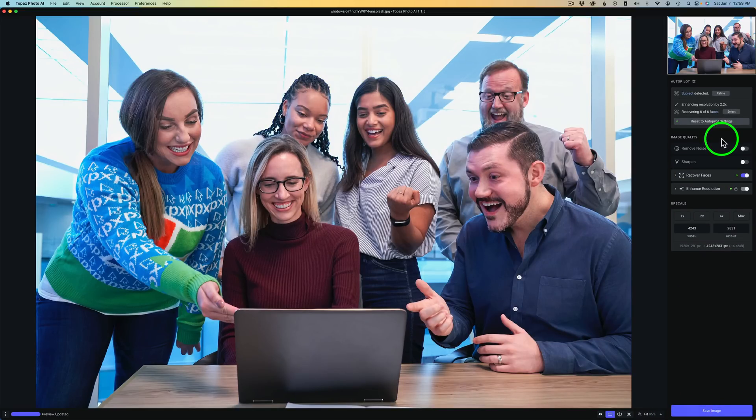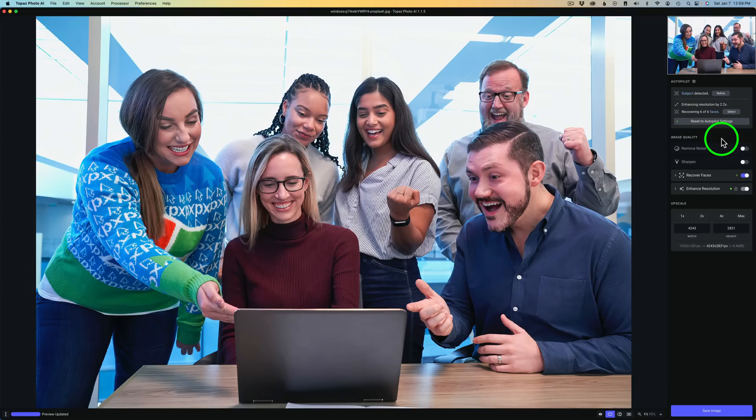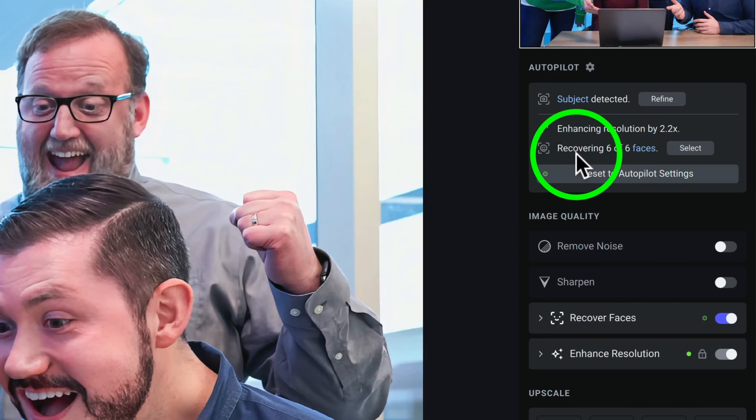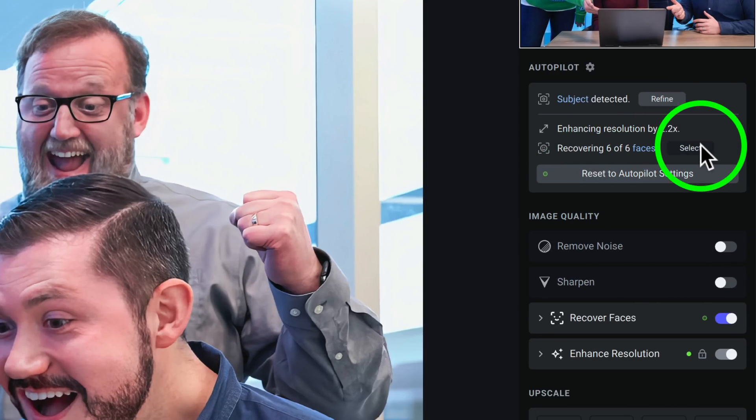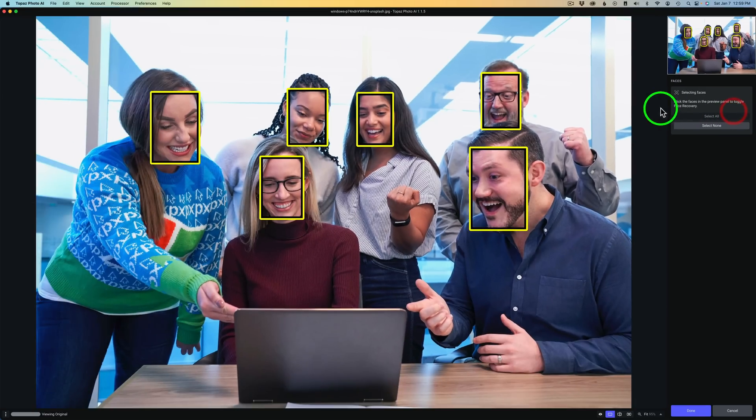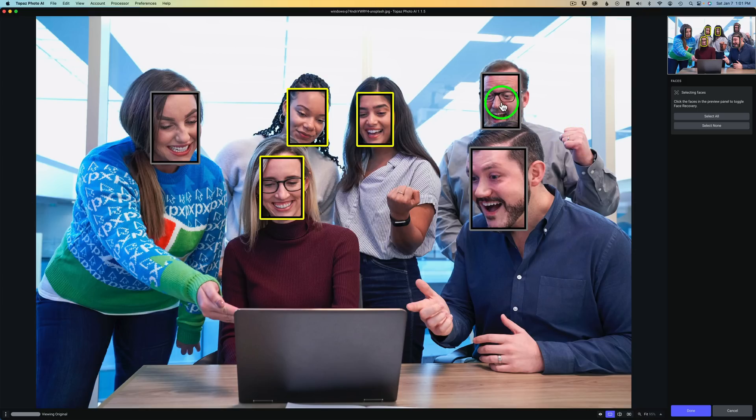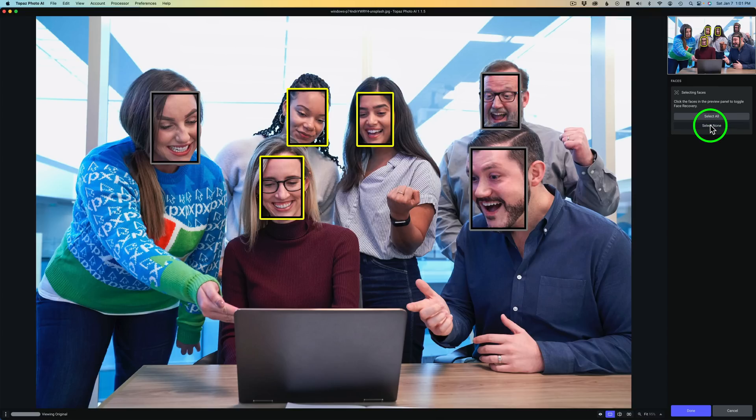Now the final feature I want to show you deals with recovering faces. Now before with recovering faces, if you wanted to select certain faces, you may want them all or you may only want a few of them. You would have to come up here to right above Reset to Autopilot Settings, Recovering Six of Six Faces. And if you click Select, you could come in here and say, you know what, I don't want this face and I don't want this face or this face. And by the way, to select or deselect, you just click with inside the box, left click with your mouse so that adds its face. Click again, that subtracts its face. Or you could come over here and say Select None by clicking on Select None or Select All.